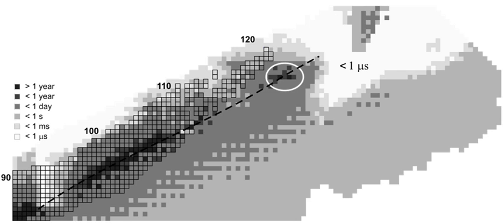Tennessine is the second-heaviest element created so far, and all its known isotopes have half-lives of less than one second. Nevertheless, this is longer than the values predicted prior to their discovery. The Dubna team believes that the synthesis of the element is direct experimental proof of the existence of the island of stability.